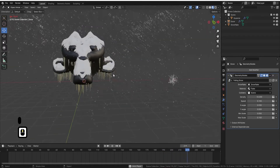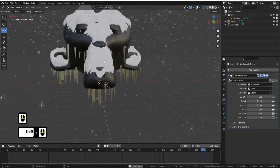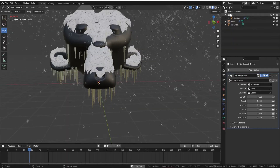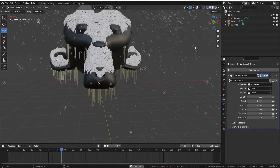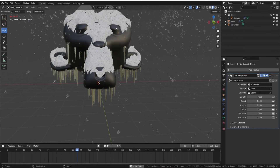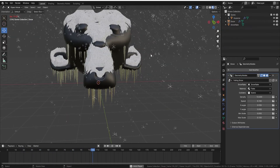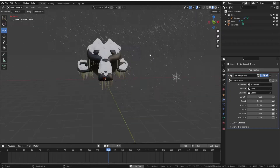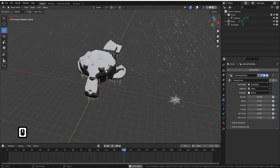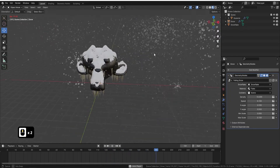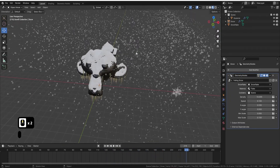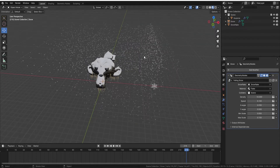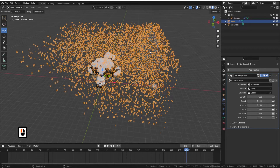We've also put colliders on here, so anything in the collider — you can see where it says 'scene' — anything you drop in there, the snow will not go through it. It will just hit it and then stop. That's really handy to have.